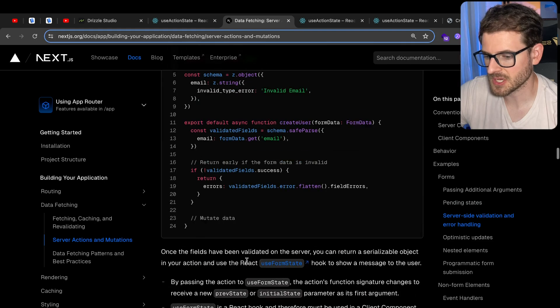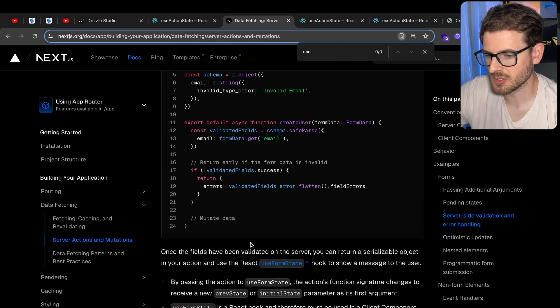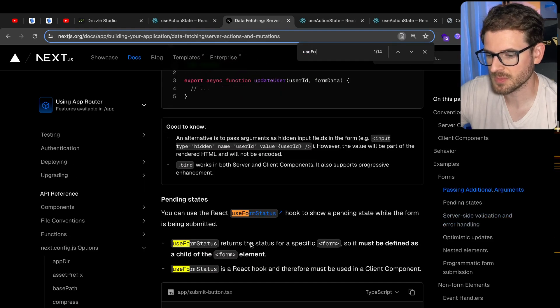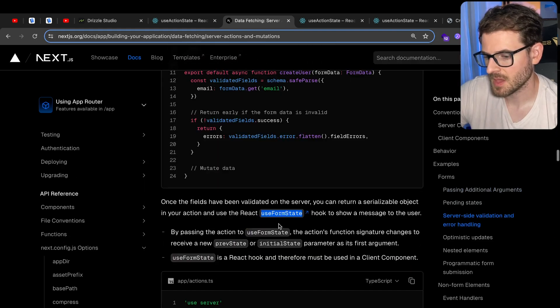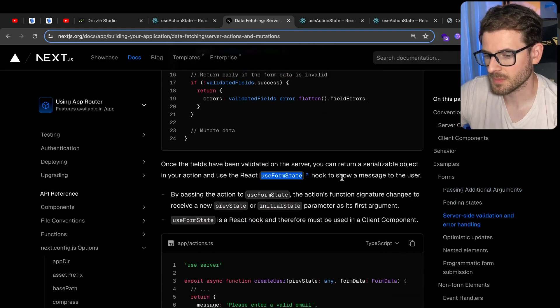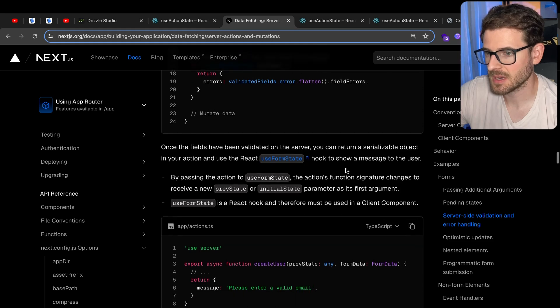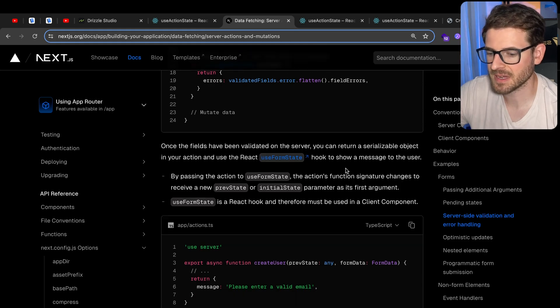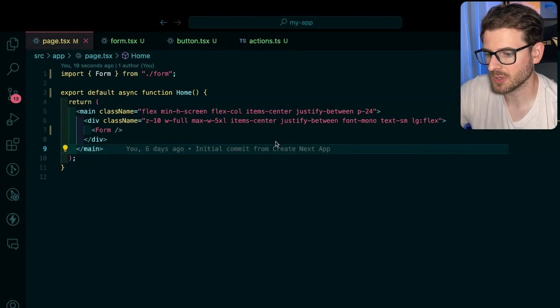Right now if you read through Next.js docs, they're still using useFormState and useFormStatus, and I'll explain how that currently works.